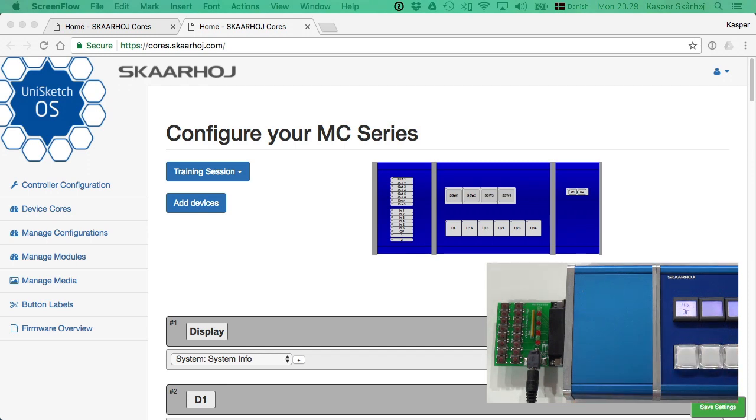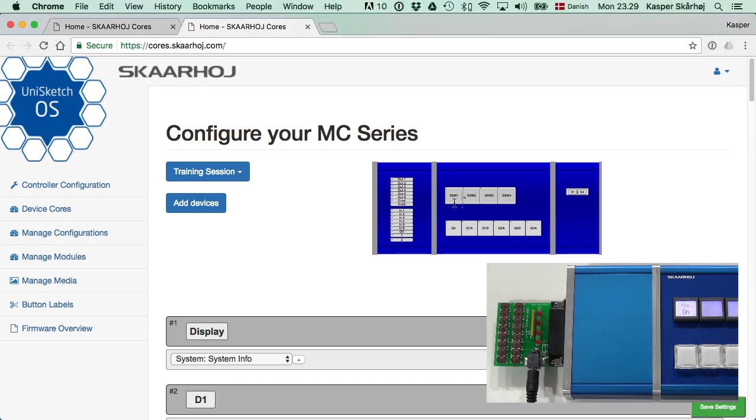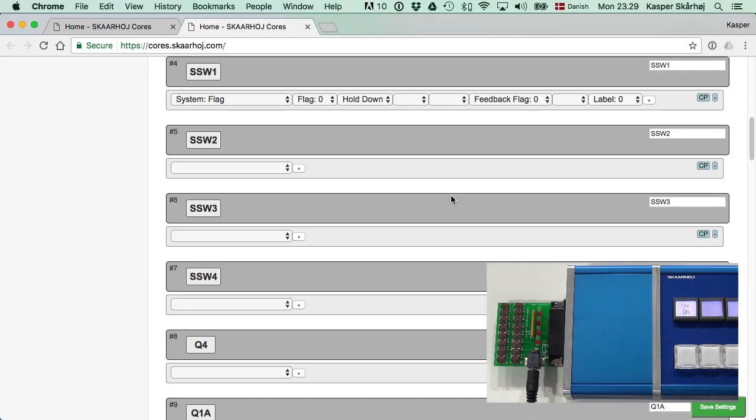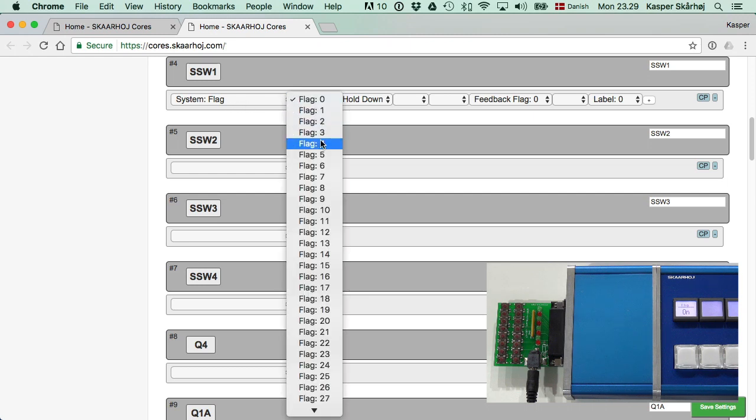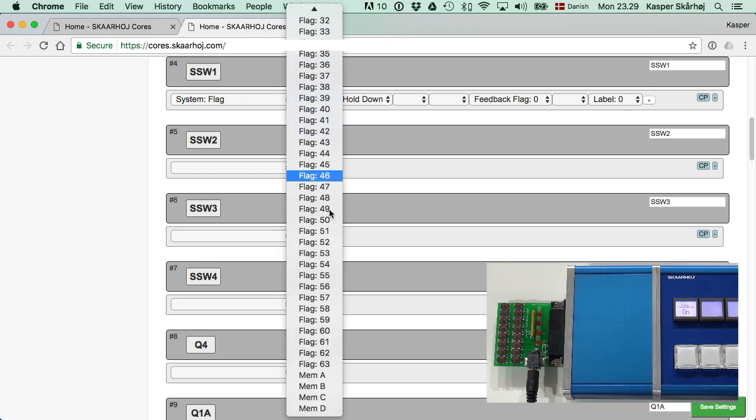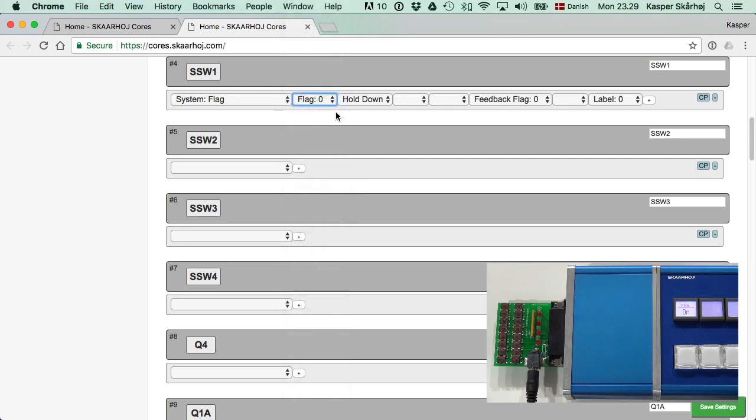Let's find it here on the configuration page. The smart switch has been set up to manipulate system flag index 0. We have 64 flags and even some memory banks we can use. Whenever I press this button down, it will set flag 0 to true. When I release the trigger, it will fall back to false.